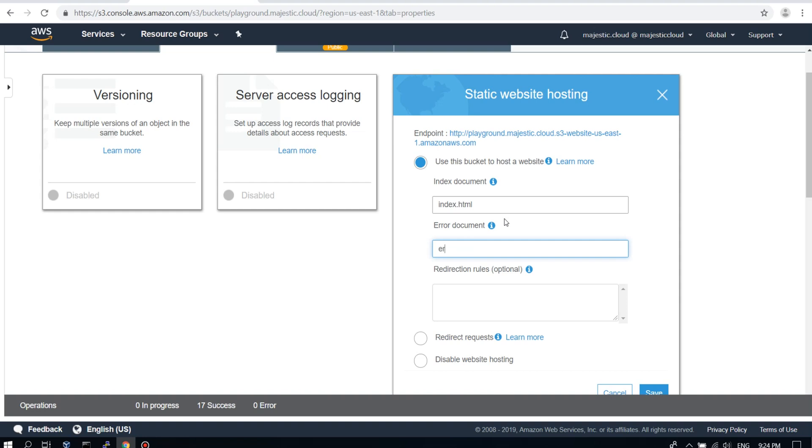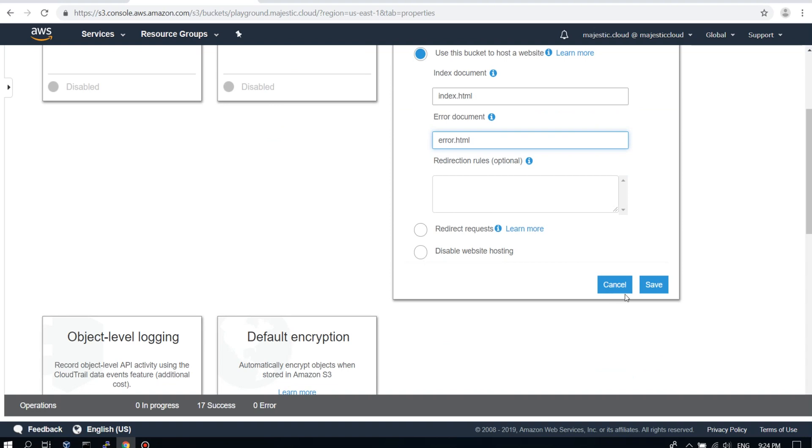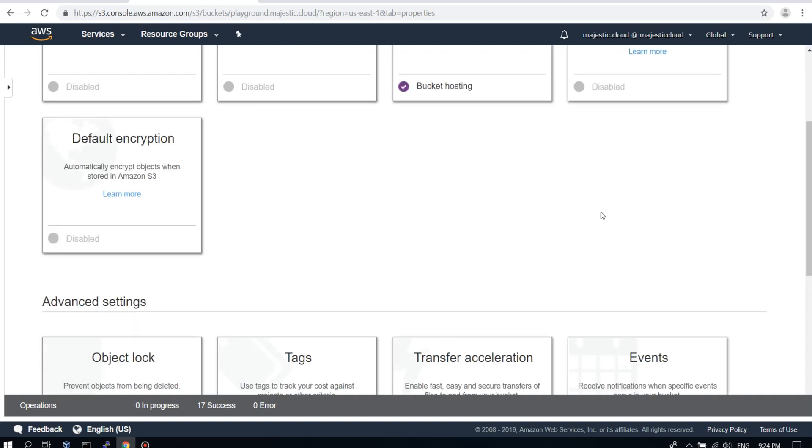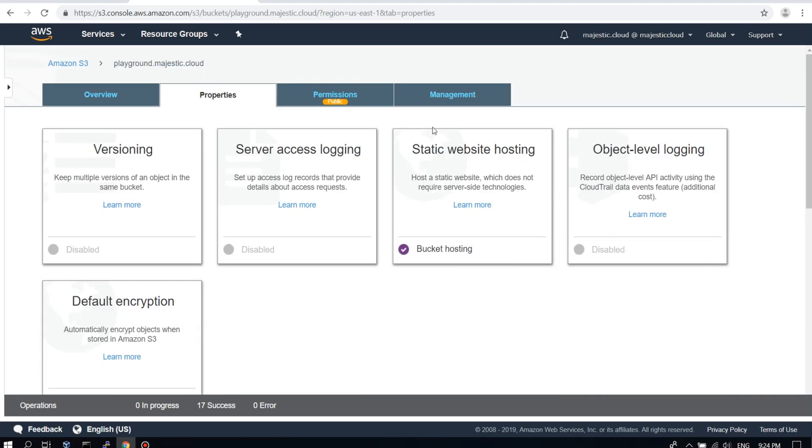And we need an error document. Here it will be error HTML. So we click on save. And our static website hosting is enabled.